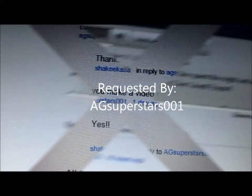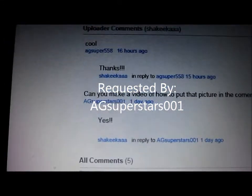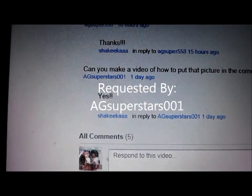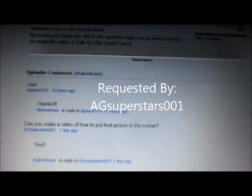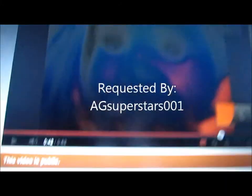This video was requested by AG Superstars 001. She was wondering how I got this video here and how I got my profile picture there.